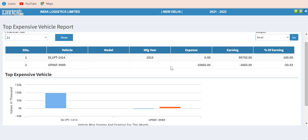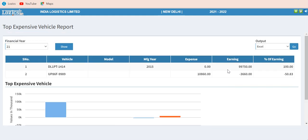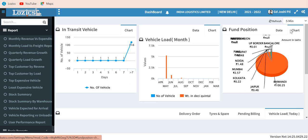What you can see on the screen is the top expensive vehicle report, which can show any vehicle for a particular model, manufacturer, and year. It shows the expenses done on that vehicle during a period of time, the money earned, and the percentage of earning by the truck. This is just a sample report — you can get many reports like this in both data and graphical forms.